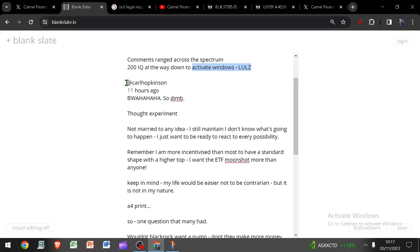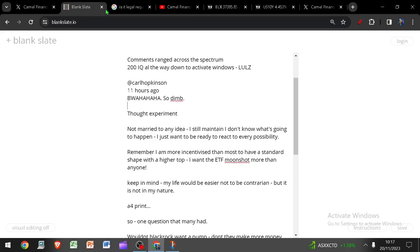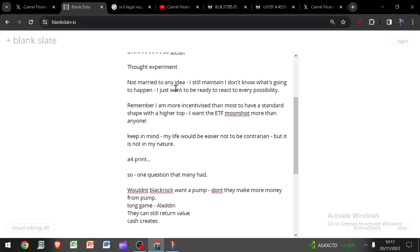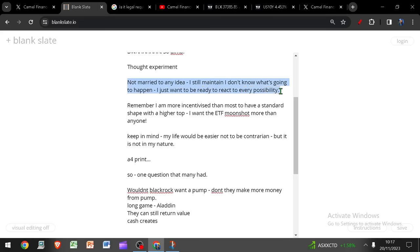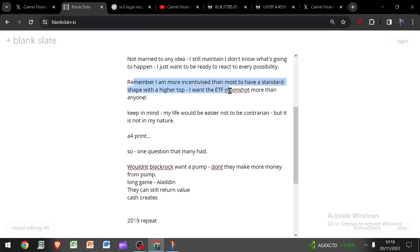But for the most part, there was plenty of highly informed, highly intellectual comments and discussion and I really enjoyed that. So thank you for everyone that posted something other than activate windows. This was the number one comment that I thought we have to highlight. Ironic, right? I could talk for 24 minutes and that is all some people have to say. So in summary, this video for the weekend was indeed just a thought experiment. I'm not married to any idea. I still maintain that I have no idea what's going to happen. I just want to be ready to react to every possibility.